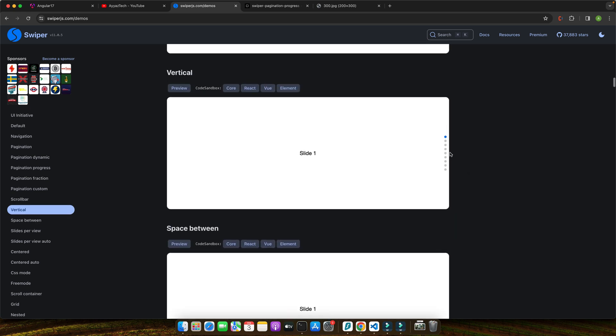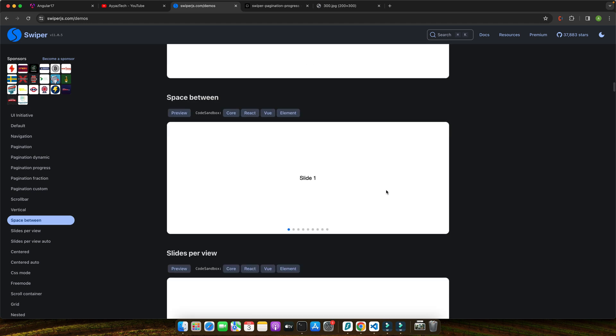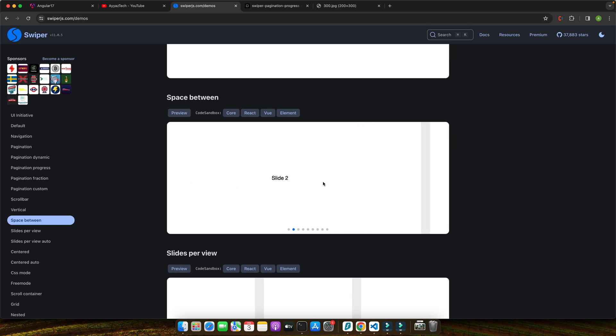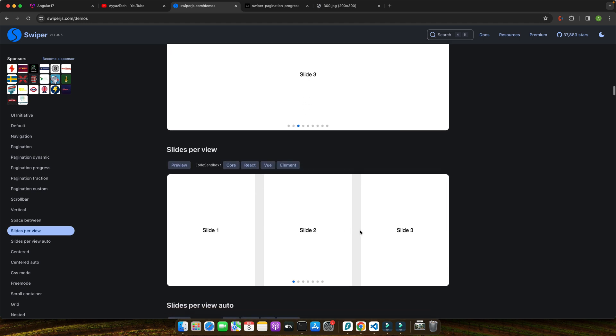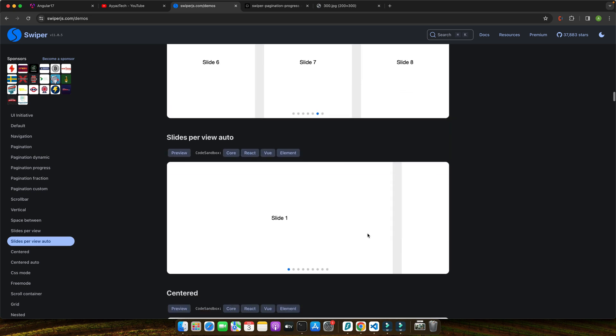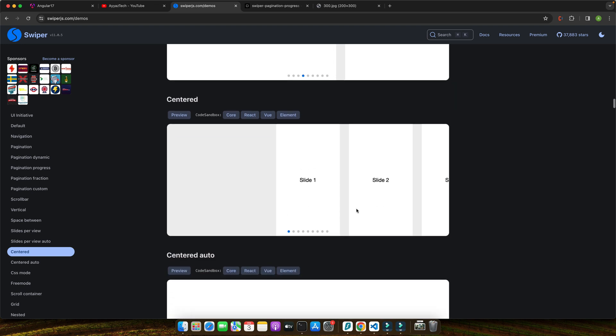Swiper.js is a modern, free, and open source library designed to empower web developers with the ability to create highly responsive and interactive sliders. It's not just any slider library. Swiper.js stands out for its touch gestures, mouse wheel control, and fully customizable components, making it the go-to solution for a seamless user interface. What makes Swiper.js truly remarkable is its extensive feature set.